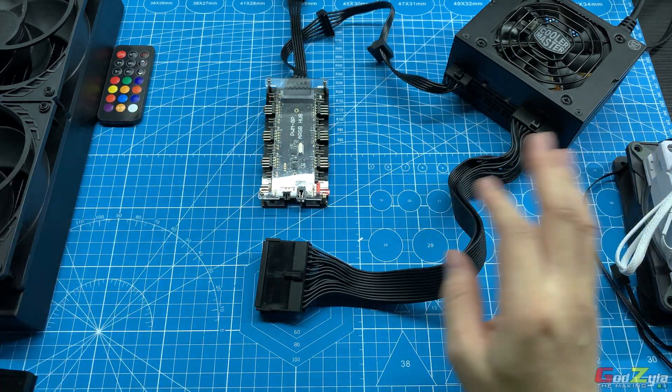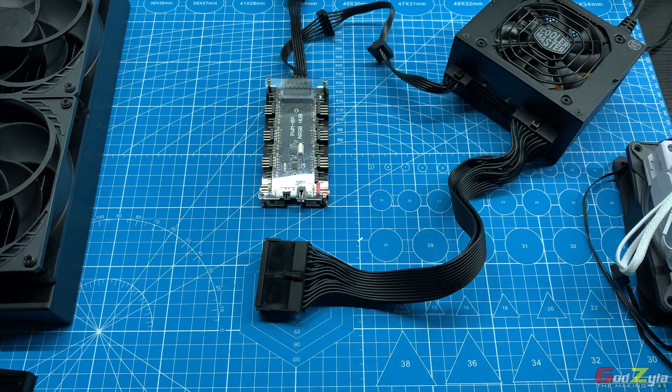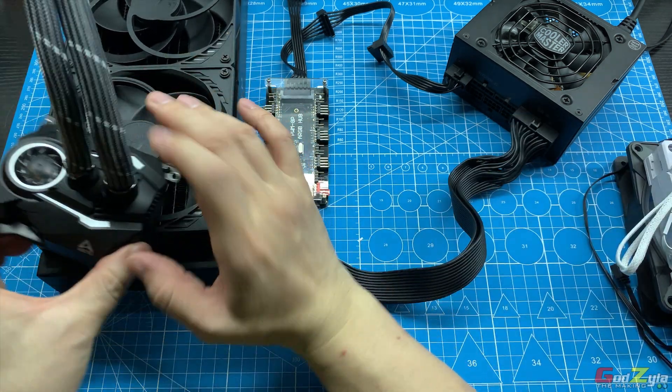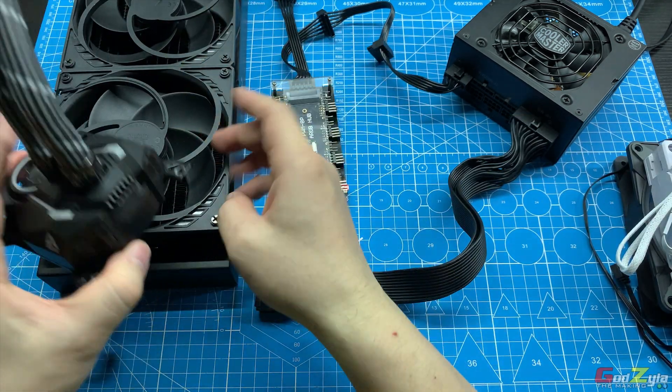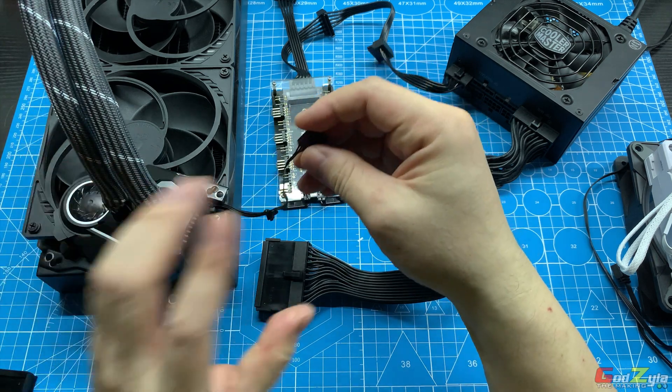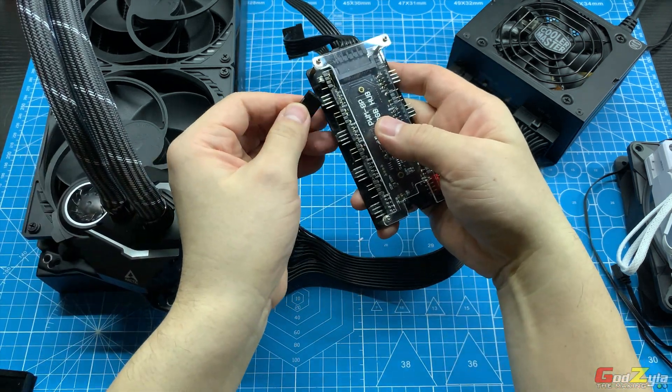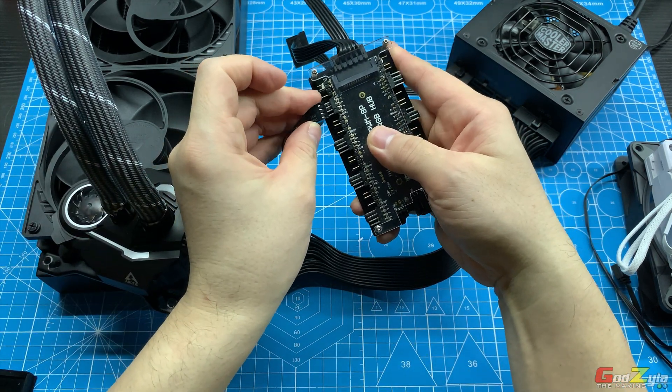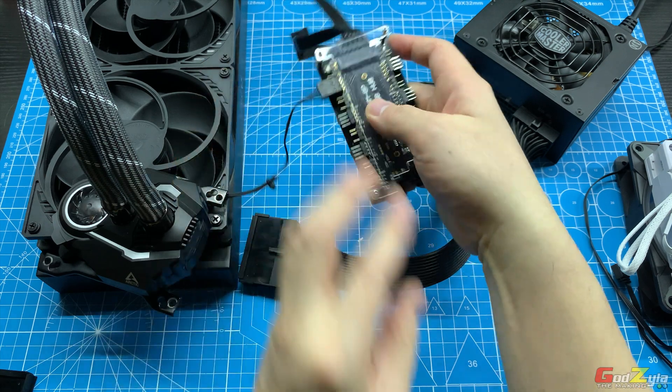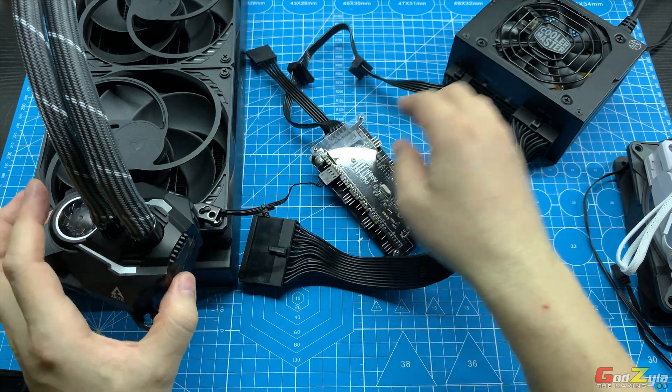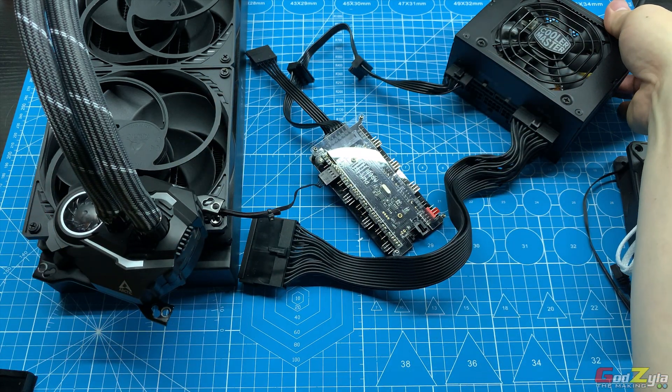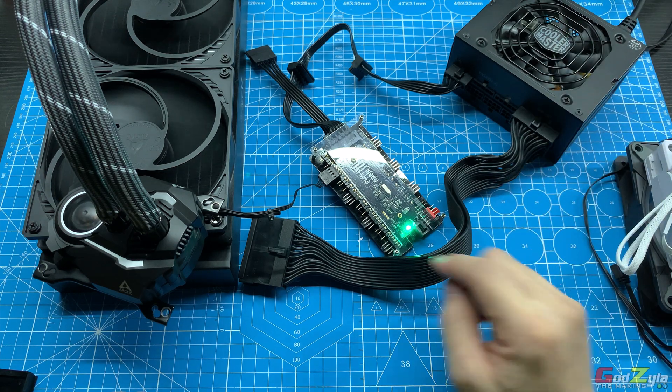Things that you want to test, for example, I would want to test this AIO, the pump and the fan, to see if it works. So what I'll do is I will connect the 4-pin PWM to this device over here, then you can turn on your power supply.